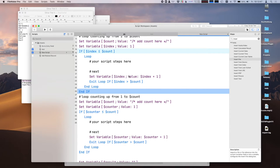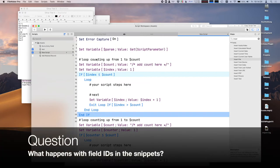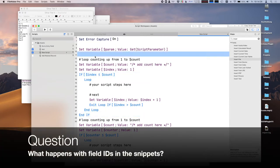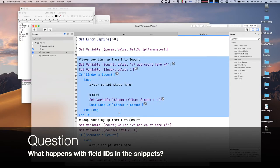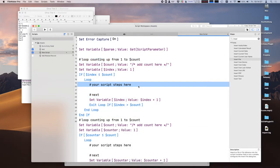Any questions so far? In general, this is like copy and paste. If you paste something where the ID doesn't match any ID in your database, FileMaker will show you that the field is not found — just like if you would do copy and paste yourself.